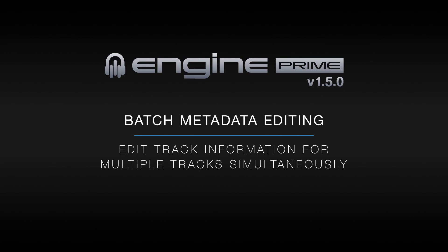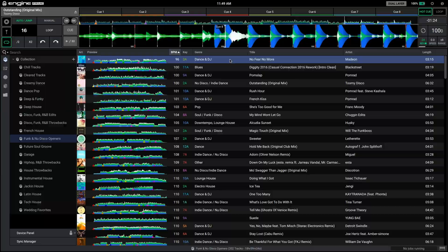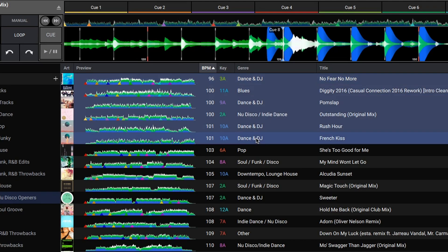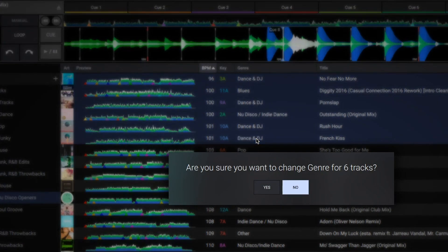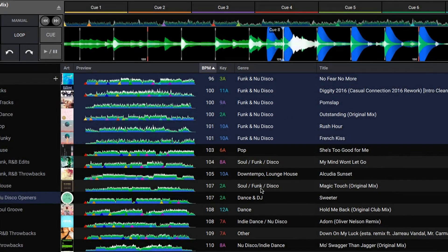Editing track information in Engine Prime 1.5 can now be done to multiple tracks simultaneously. To edit multiple tracks, hold shift and select the tracks you wish to edit. While holding shift, click in the field that needs updating. Update the field with your desired info and press enter. A confirmation window will appear to ensure you wish to perform this change to all selected tracks.